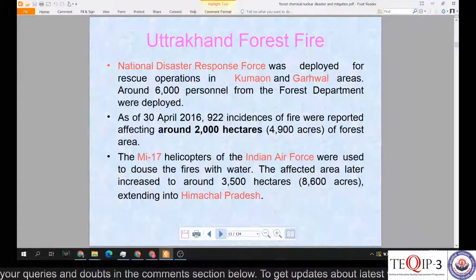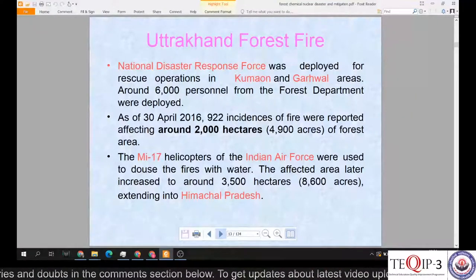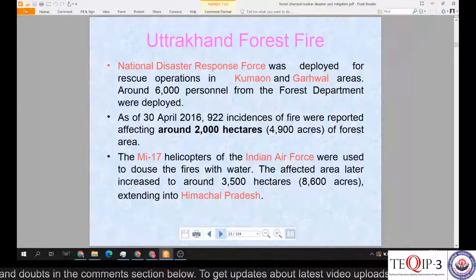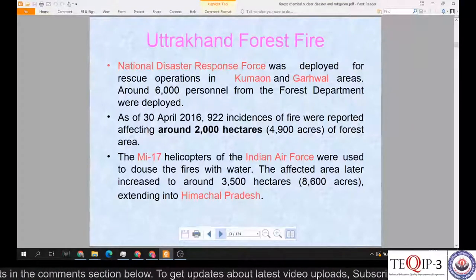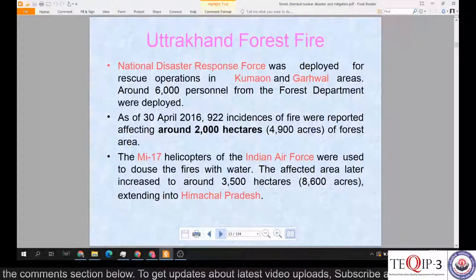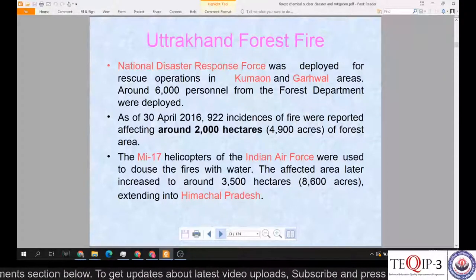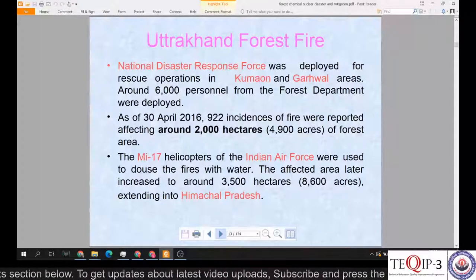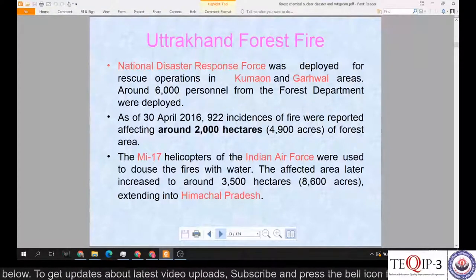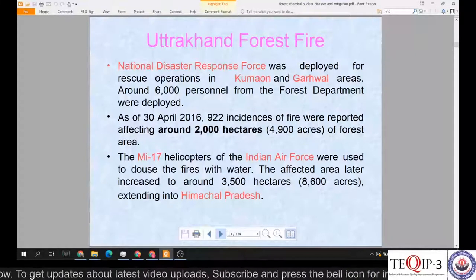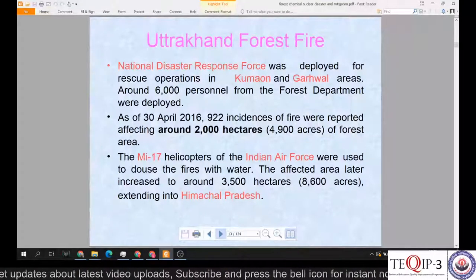Regarding the Uttarakhand forest fire: NDRF was deployed for rescue operations in Kumaon and Garhwal areas, and around 6,000 personnel from the forest department were deployed as of 30th April 2016. A total of 922 incidences of fire were reported, affecting around 2,000 hectares — about 4,900 acres — of forest area. MI-17 helicopters of the IAF were used to douse the fires with water. The affected area later increased to around 3,500 hectares, almost doubled, and the fires further extended to Himachal Pradesh.